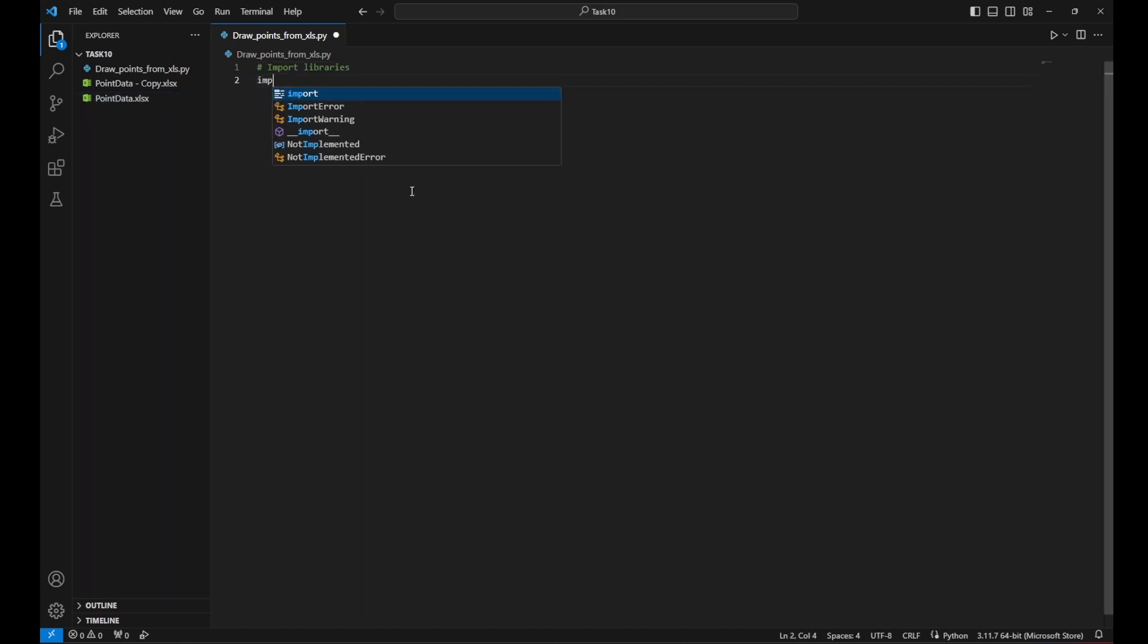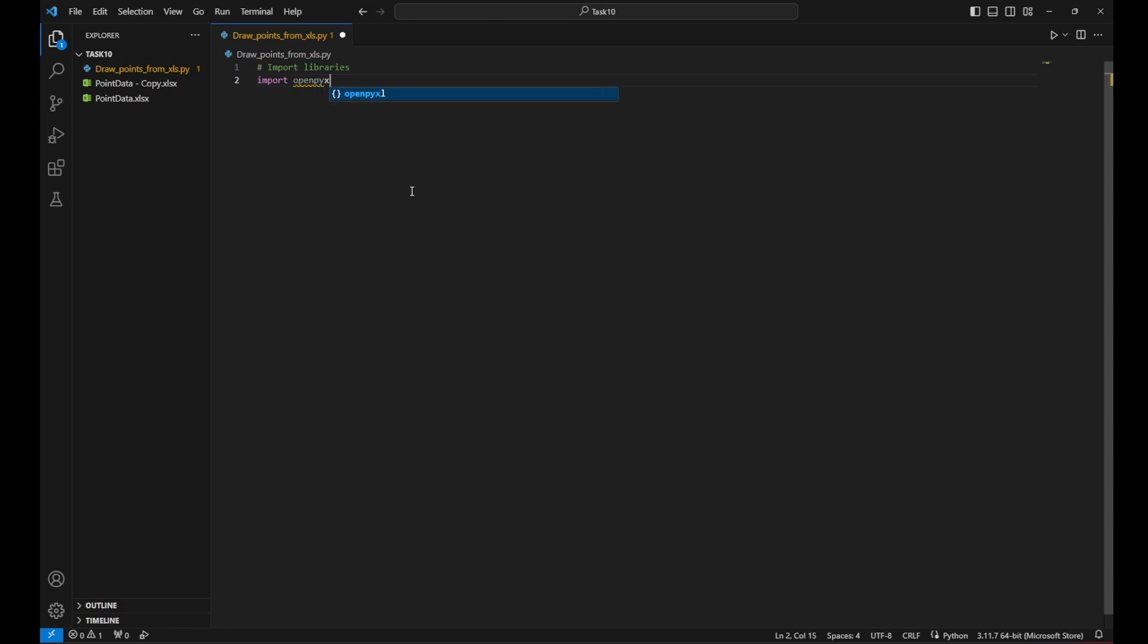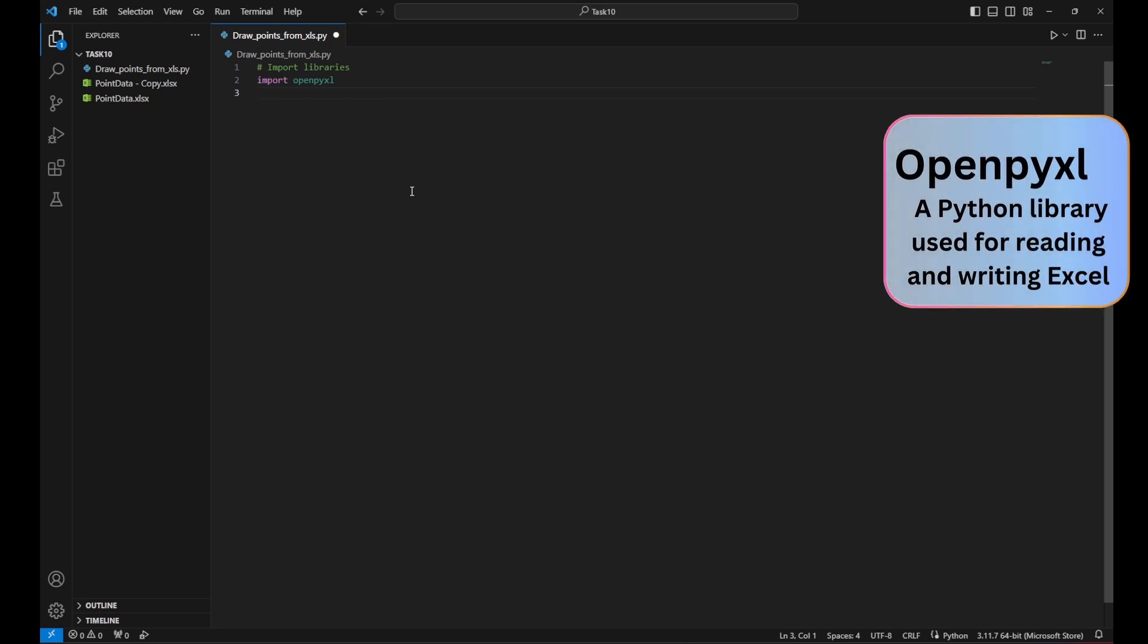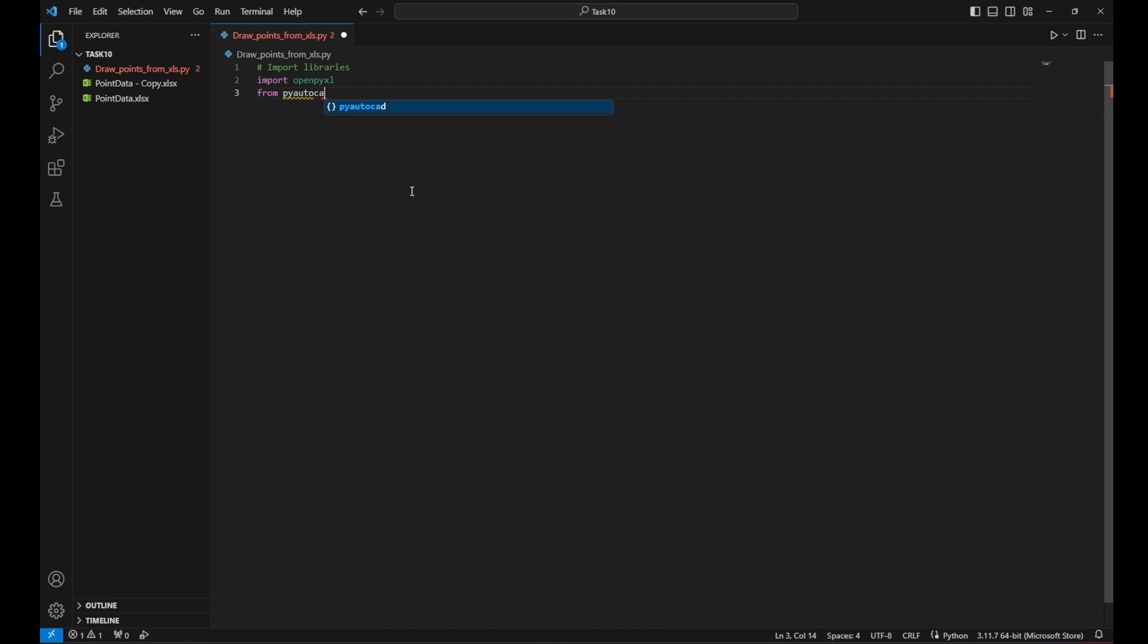I would start by importing the necessary libraries and one of them is openpyxl. So import openpyxl, which will help me to read and write the Excel files. And from pyautocad, our main library import AutoCAD and a point.